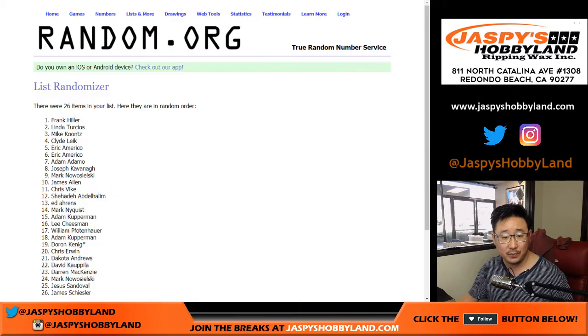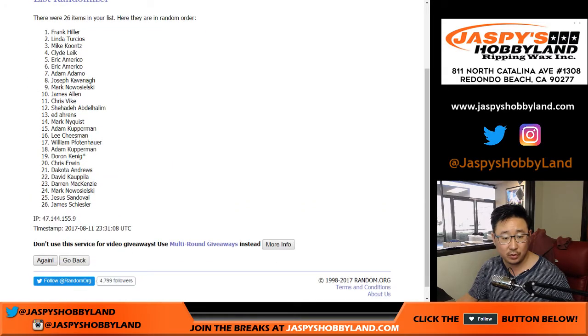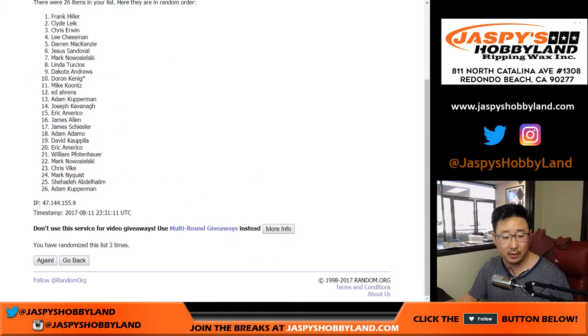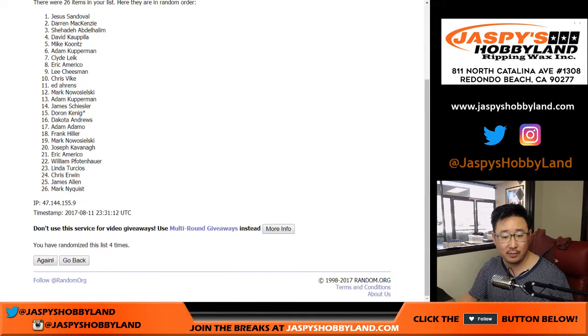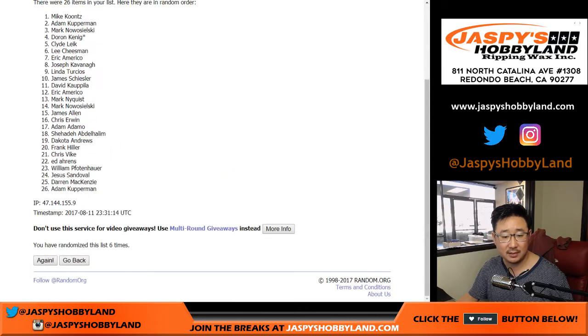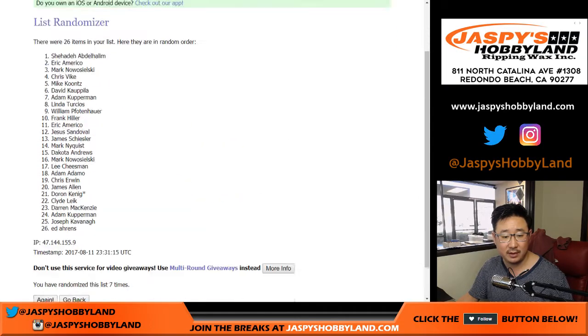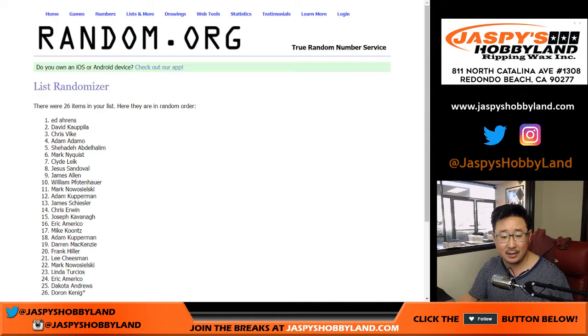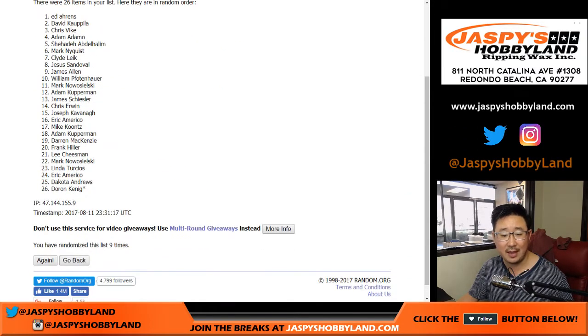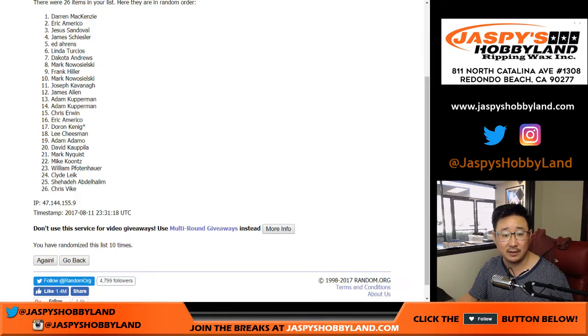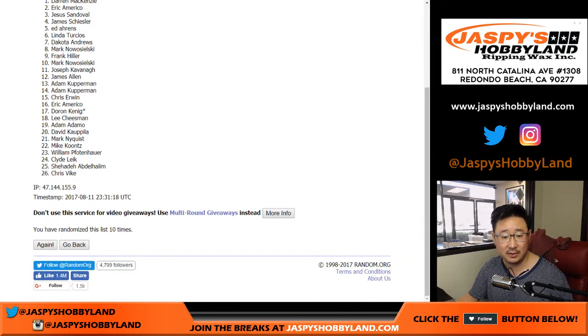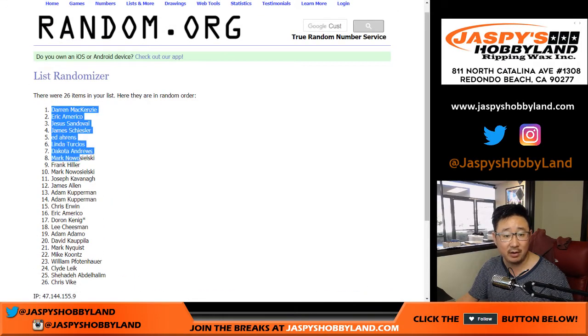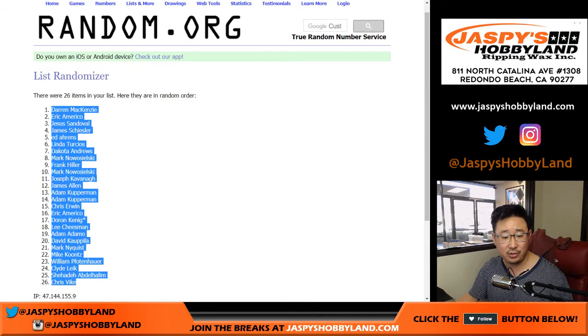One, two, three, four, five, six, seven, eight, nine, and tenth and final time. Six and a four. Ten times. We've got Darren all the way down to Chris.